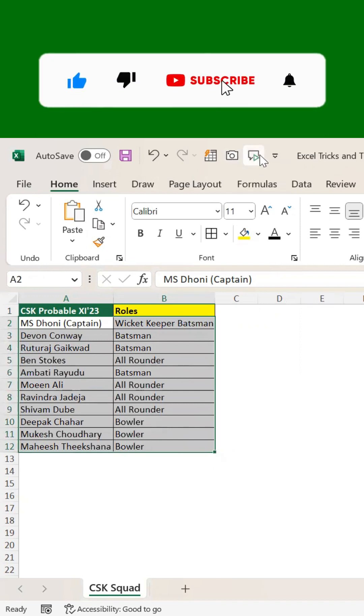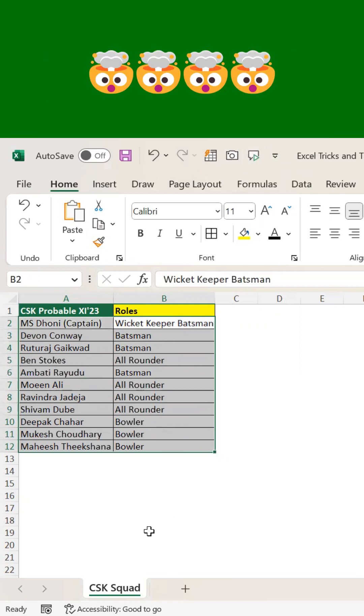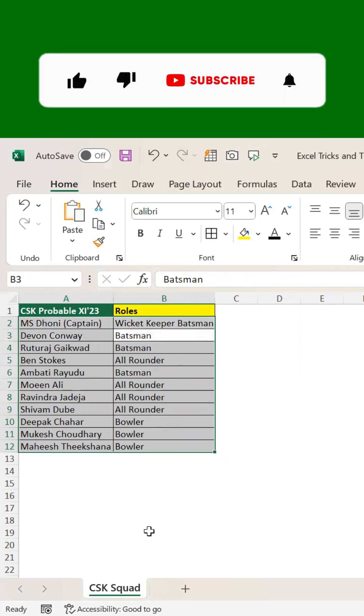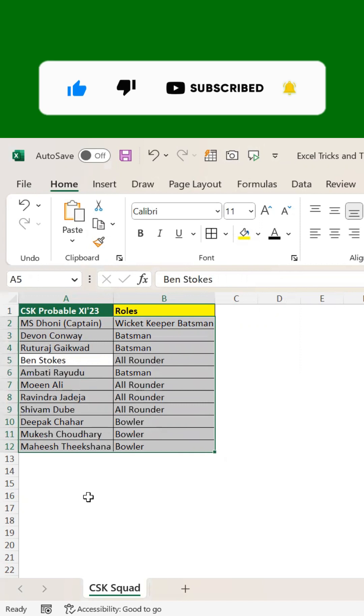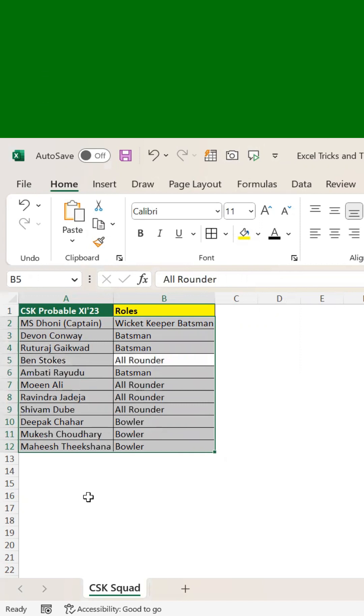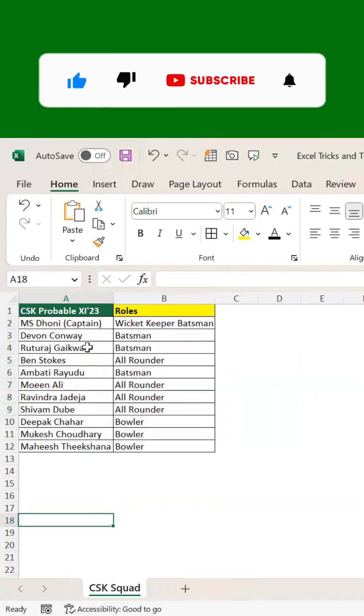Click on: MS Dhoni Captain, Wicketkeeper Batsman, Devon Conway Batsman, Rituraj Gaikwad Batsman, Ben Stokes All-rounder, Ambati Rayudu. So this is how you can use the Speak Cells option to convert text to speech.